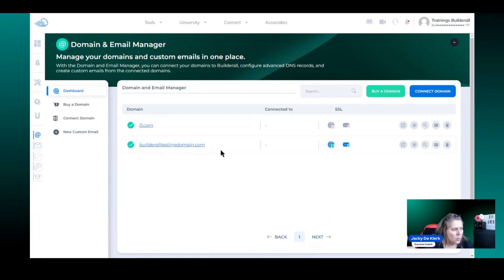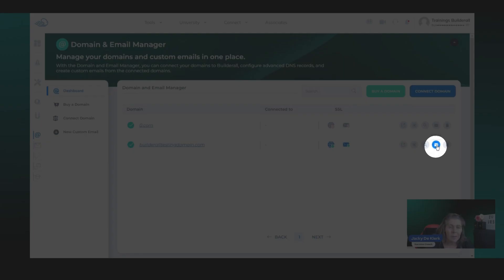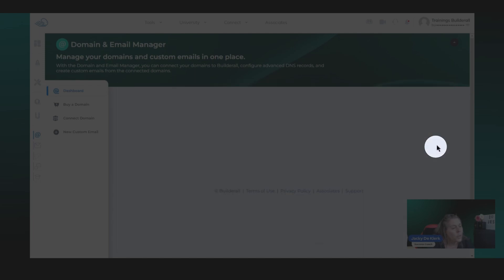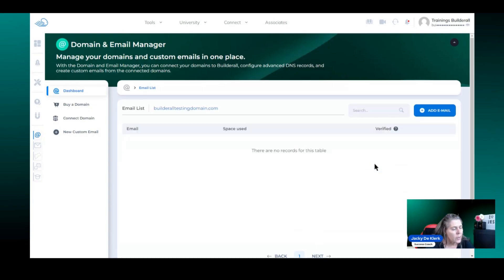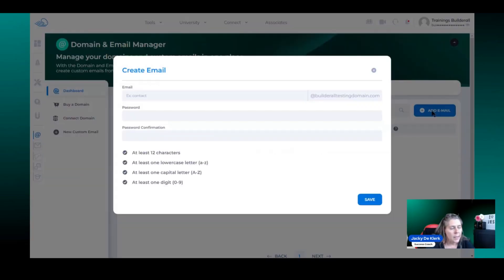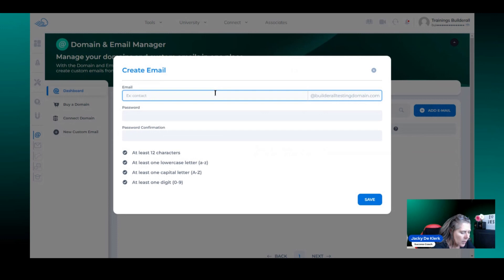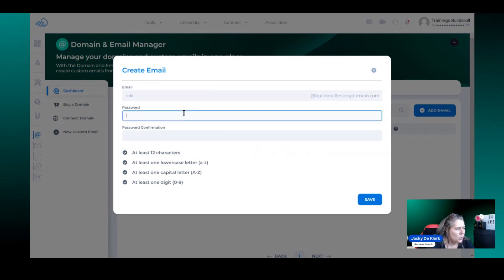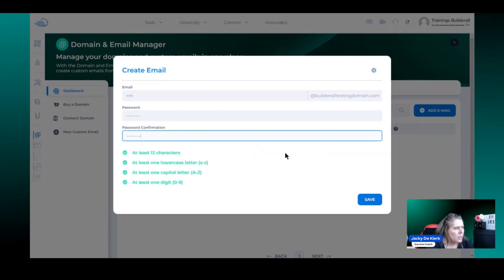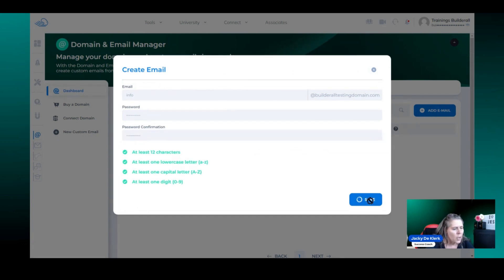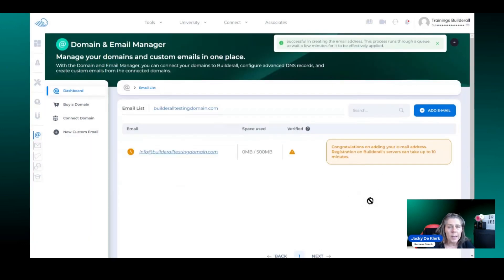So you can see we've got the domain right there and there's a little envelope. We're going to click on that envelope and we're going to click add email. So we need to add in the details of the email that we want to use. In this case we are making use of info at BuildAll Testing Domain and we're going to click on save.